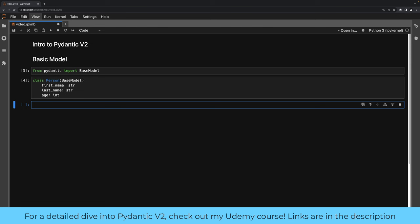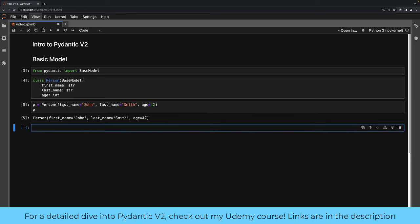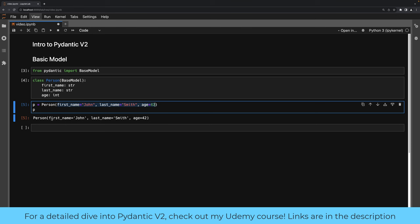We can now create instances of this model in a variety of ways. We could say p equals Person, specify first_name equal to John, last_name equals Smith, and age equals 42. Pydantic provides us a default representation. We can always override that and choose which fields show up in that representation; by default it includes all the fields. You can see it was able to take this data and create a model — this is a class instance in Python.